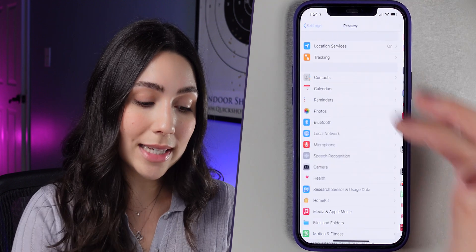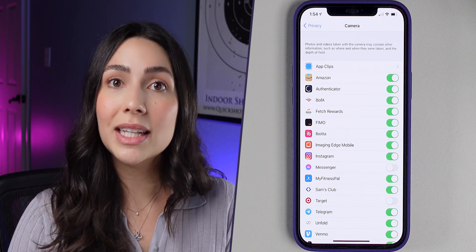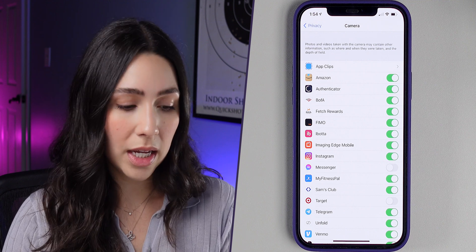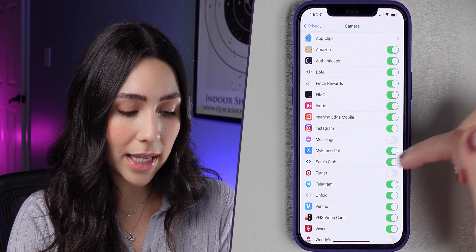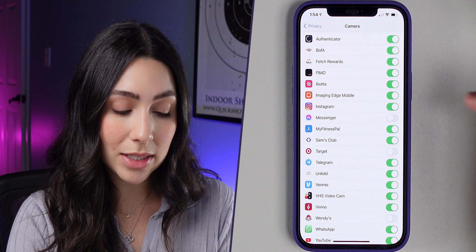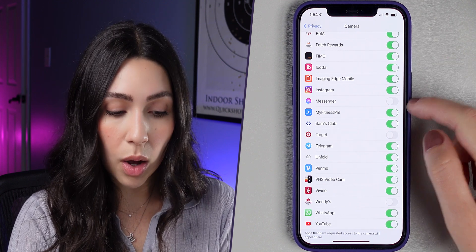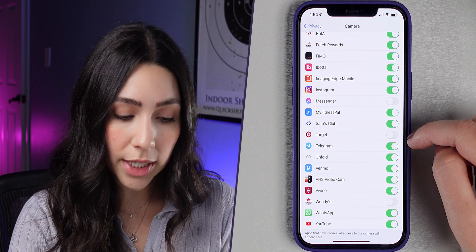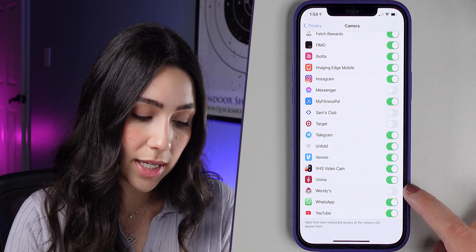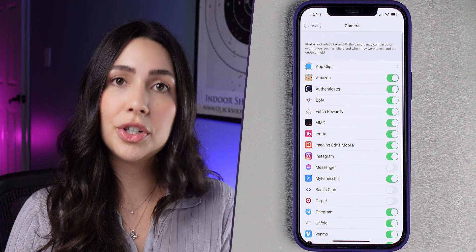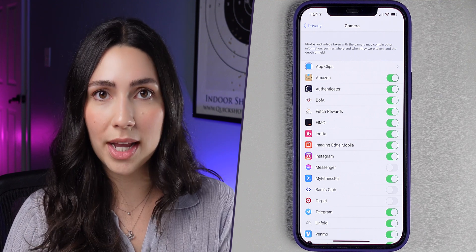Now do the same thing for Camera. Make sure all applications that have access to your camera are the ones that actually need it. I have Amazon, Authenticator, Bank of America, and Fetch Rewards — these all need my camera. Messenger doesn't, so I disabled it. MyFitnessPal needs it because I scan barcodes with it. Sam's Club — I'm not using it right now, so I'm going to disable it. Go through all the applications in the list and disable the ones that don't need access to your camera.